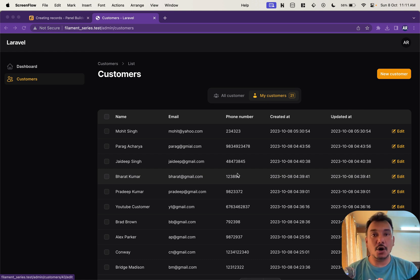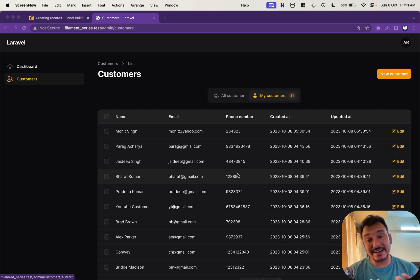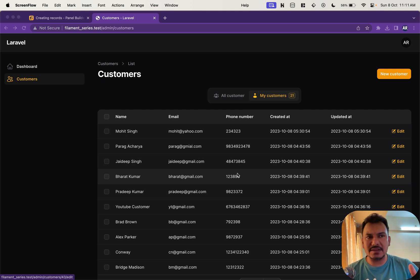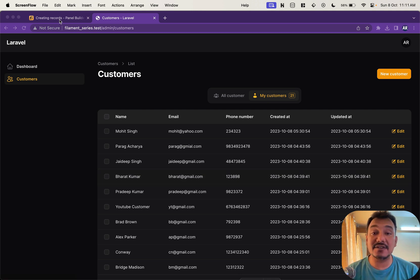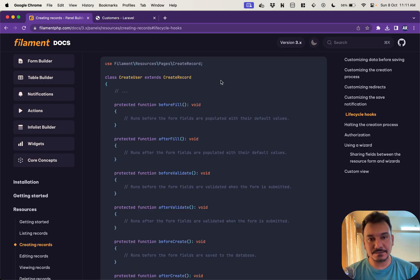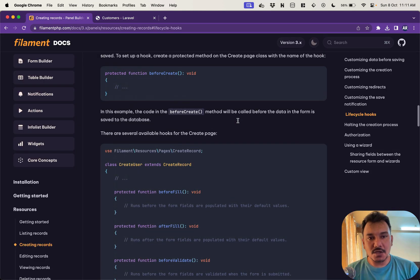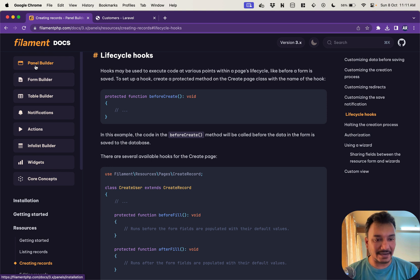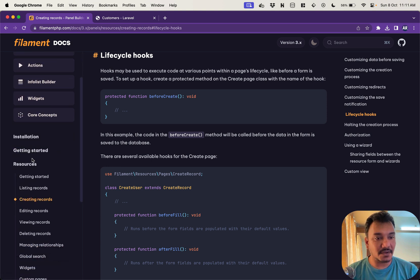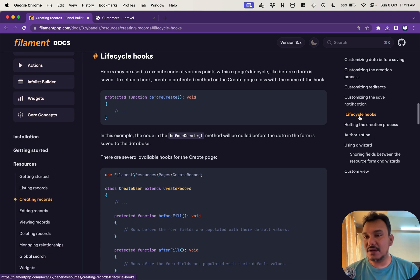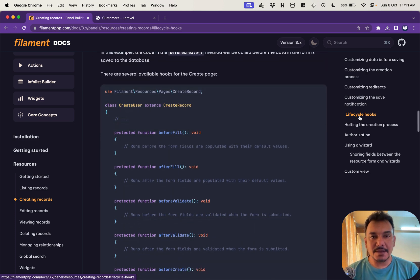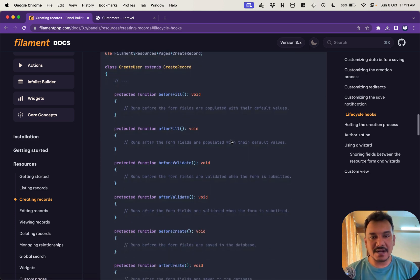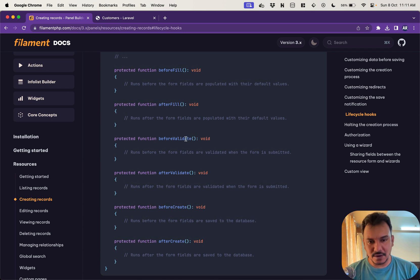So first of all let's understand what are the different states available to us when a resource is getting created. So if you go to the documentation of panel builder resources create records we see this lifecycle hooks.